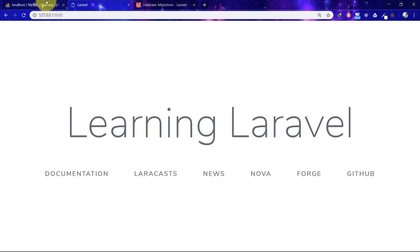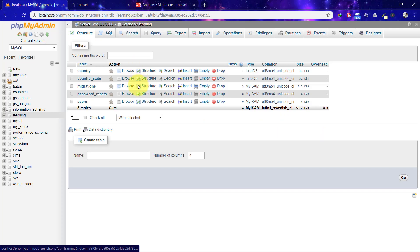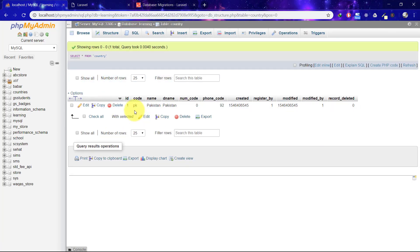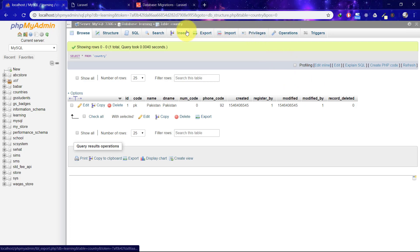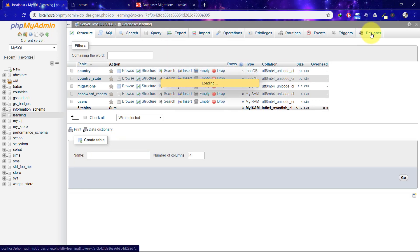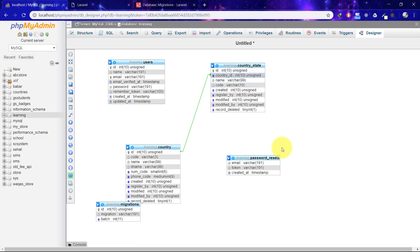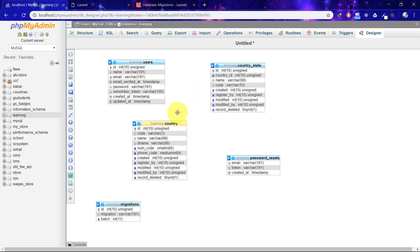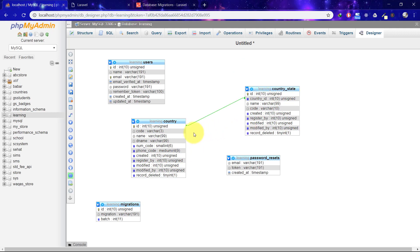Let's check in phpMyAdmin. This is our country table. Click on the database and on Designer. We have this relationship between the country and state table. This is representing a foreign key. Thank you so much for watching this lecture, and I will see you in the next one.